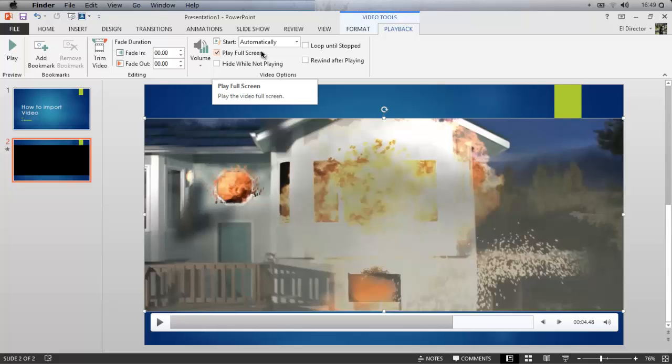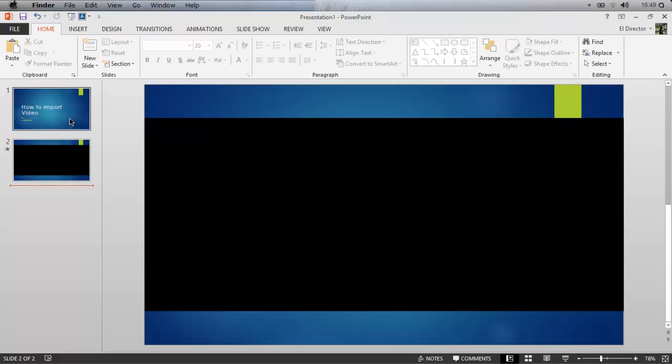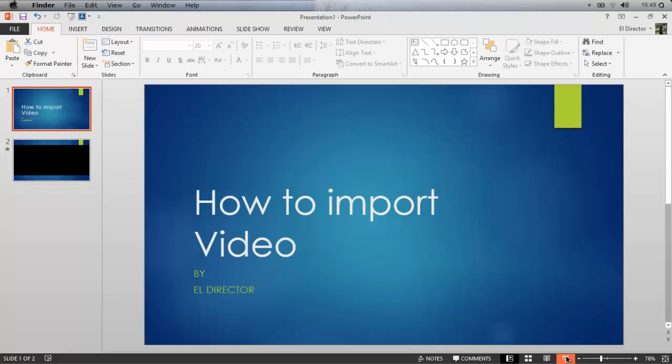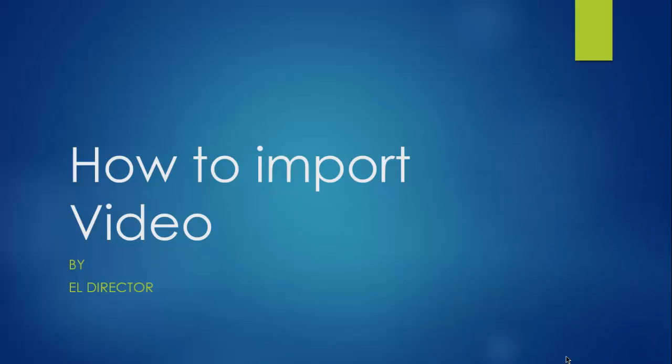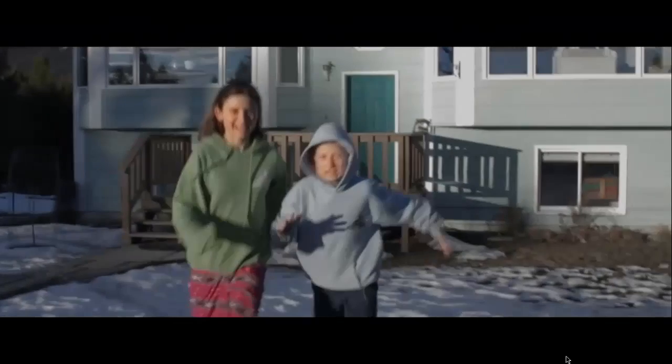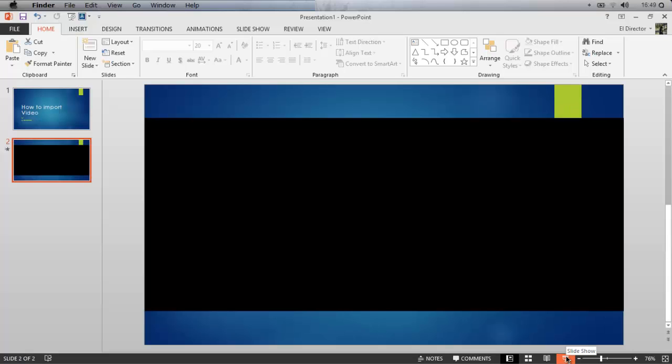So by having the video start automatically, as soon as I go to the slide the video will play. In fact we can see that. We go back to our first slide, start a presentation, and I'm gonna click forward and it works beautifully. Escape out of there and that is how we do it.